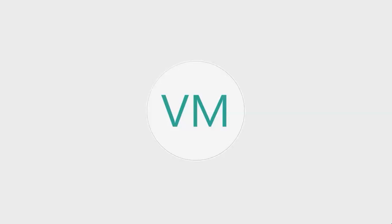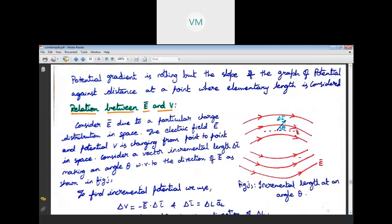The main importance is that we are going to find a relation between the potential V and E bar with the help of the potential gradient. Consider the electric field intensity E bar due to a particular charge distribution in space. The electric field E bar and potential V are changing from point to point in space.